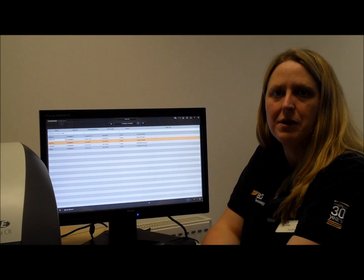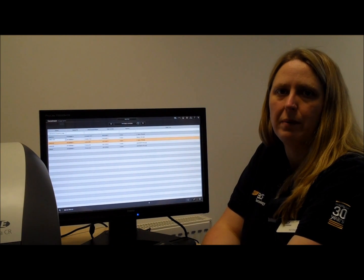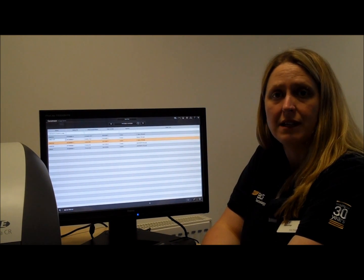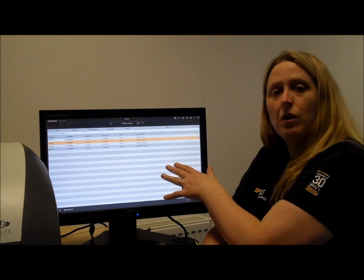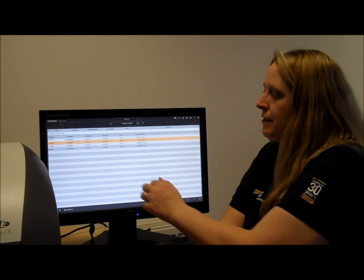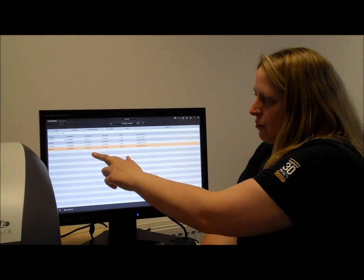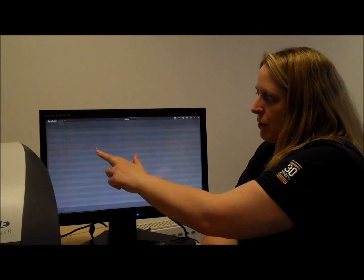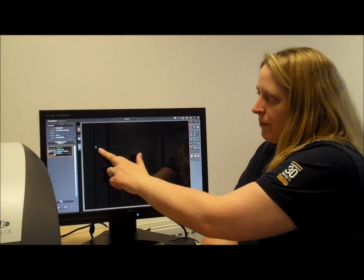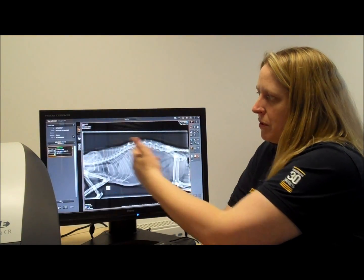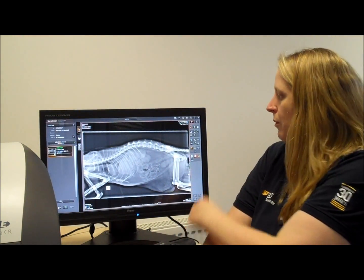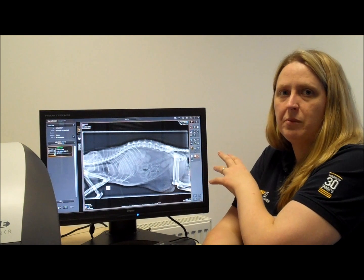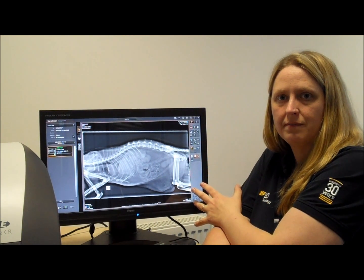If you want to review images that you've taken on a patient earlier in the day, all you need to do is work from your work list, locate the patient that you want, and just double-click on their name, at which point the images will just load back into the viewer. At this point it is also possible to manipulate them again if you need to.